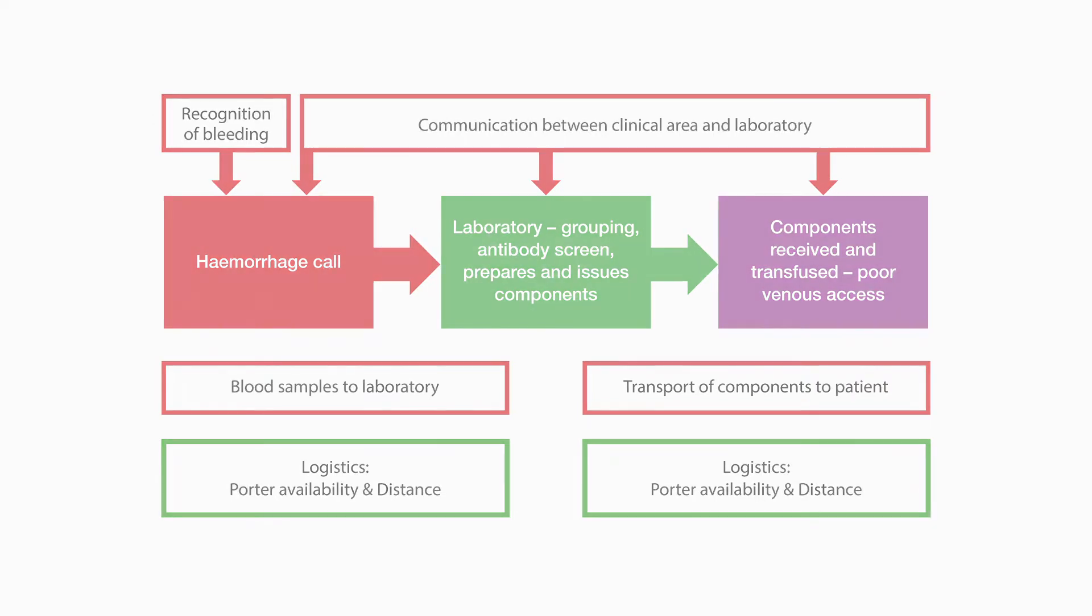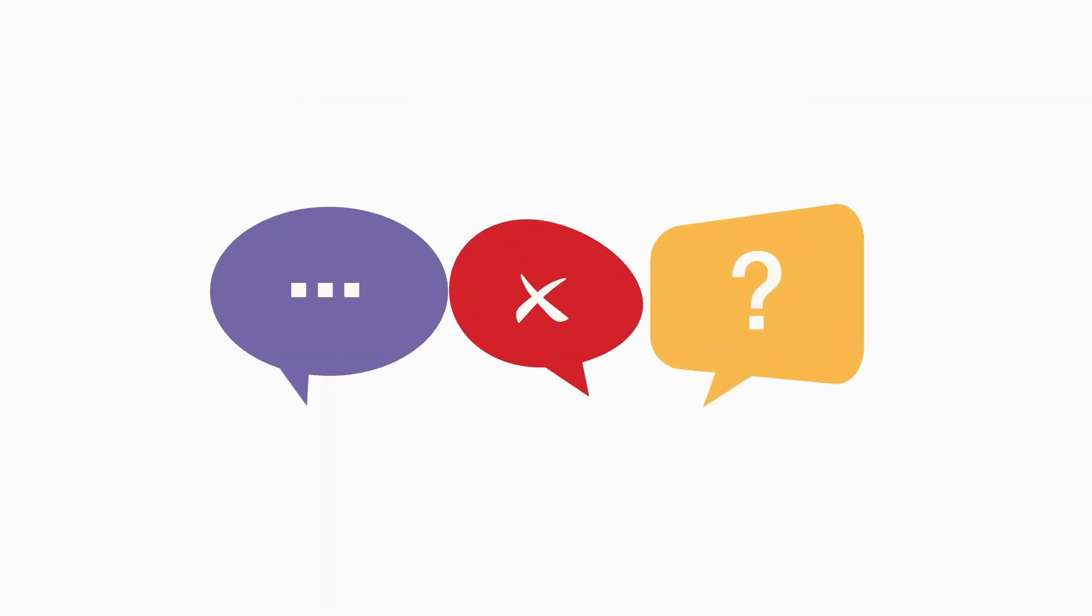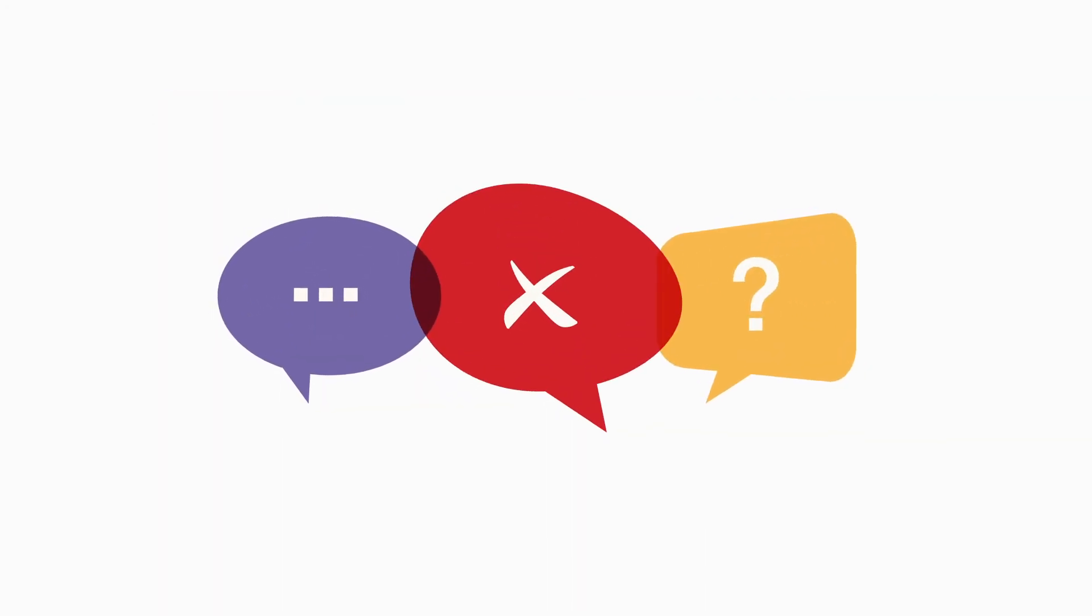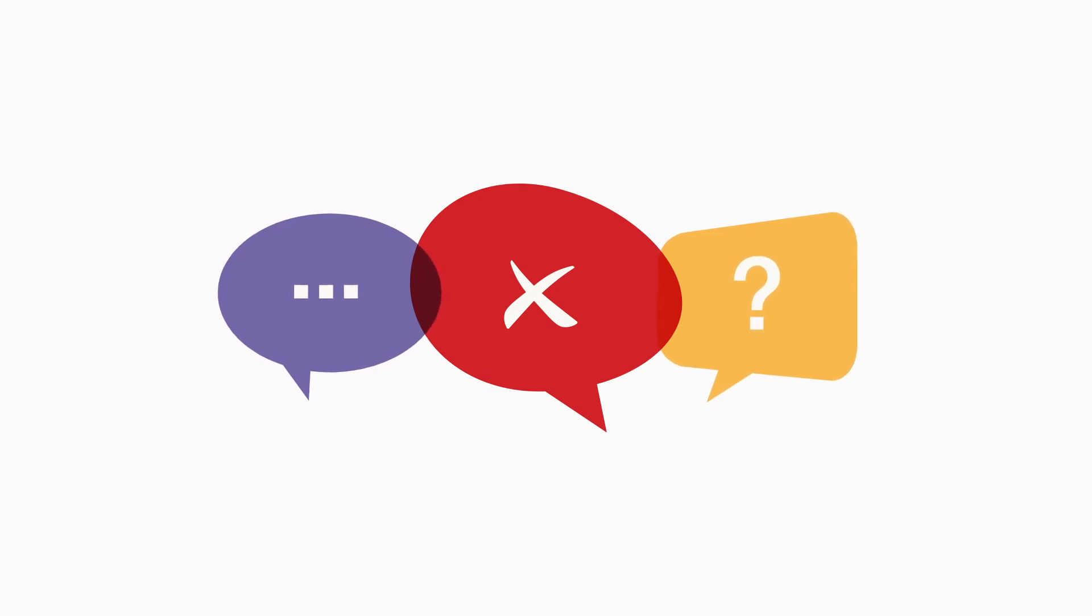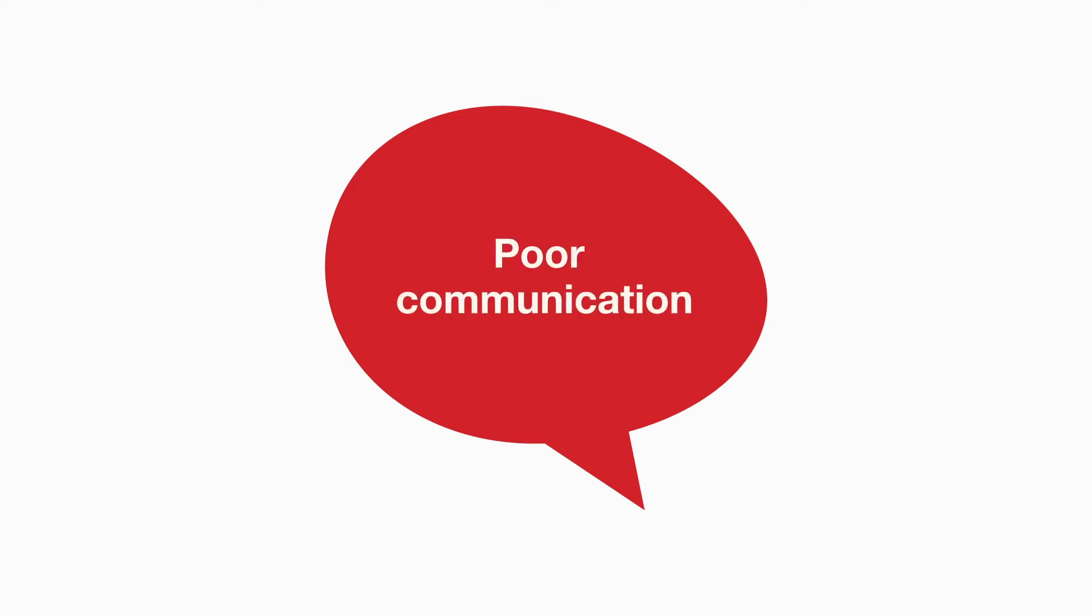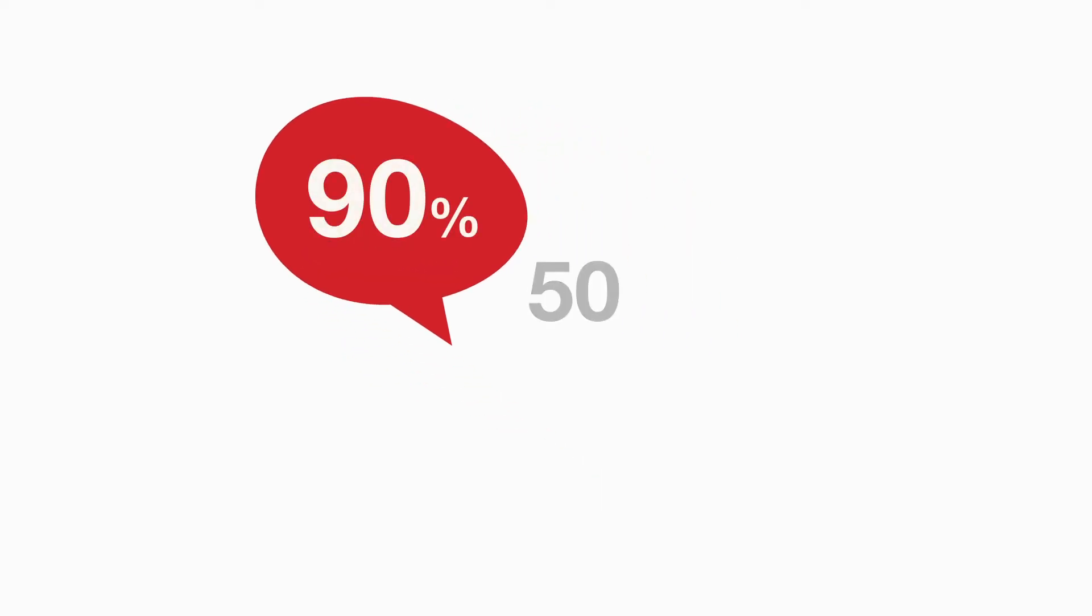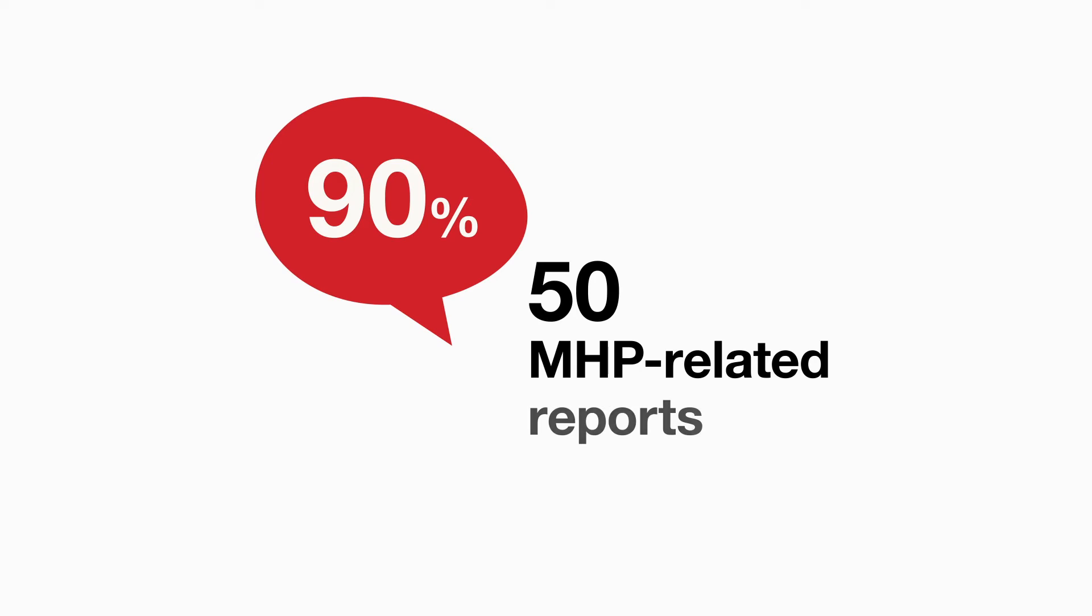A major factor in cause of delay is poor communication. In the two-year period between 2018 and 2019, poor communication was an issue in 90% of 50 MHP-related reports, playing a leading role in many of the delays reported here.